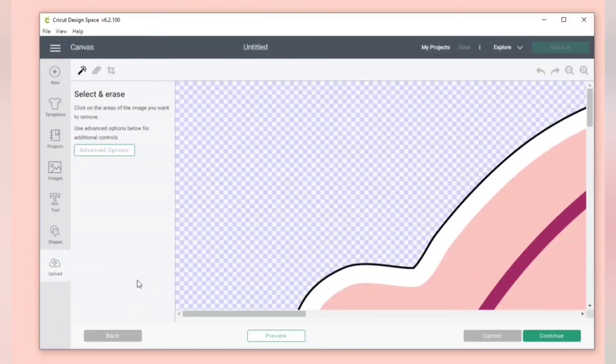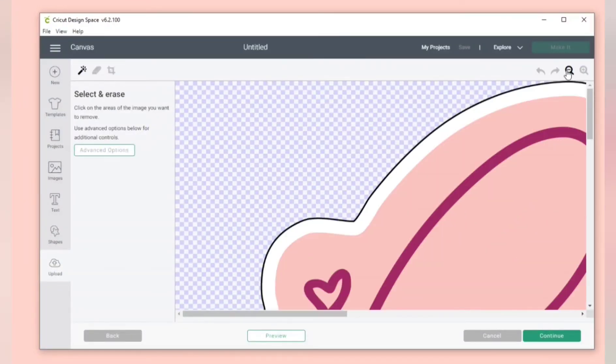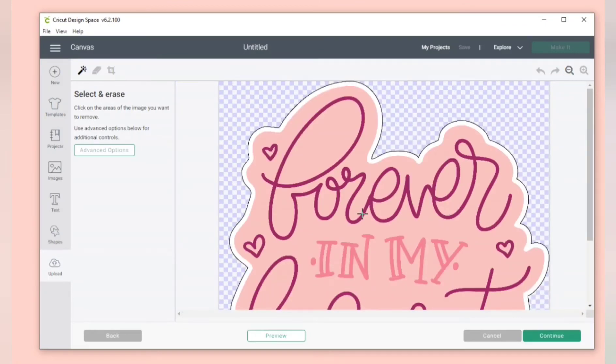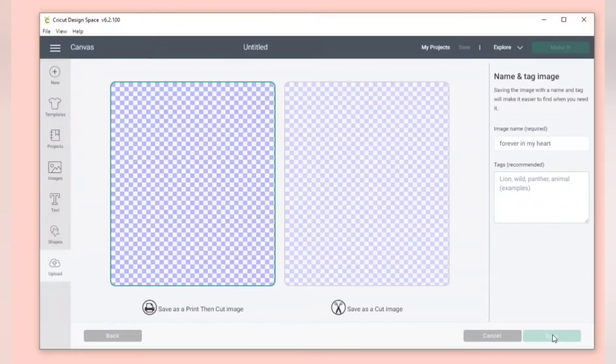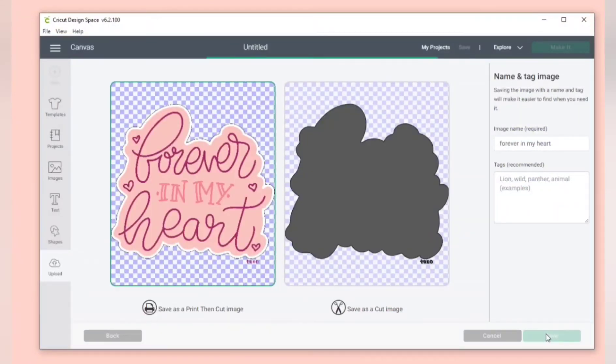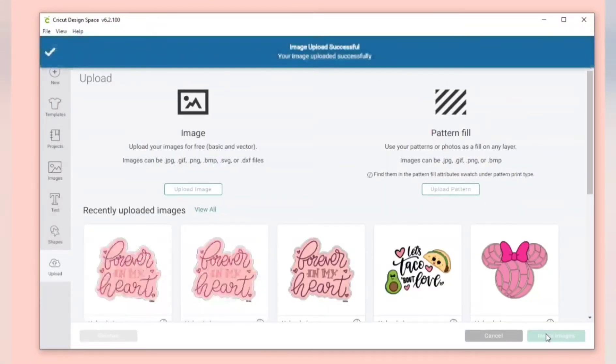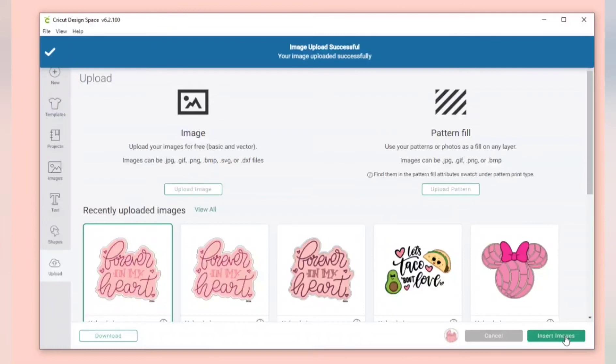If it's telling you to select what type of image it is and to clean it up in this window, then this is not the SVG file. You are saving an image as a print and cut.